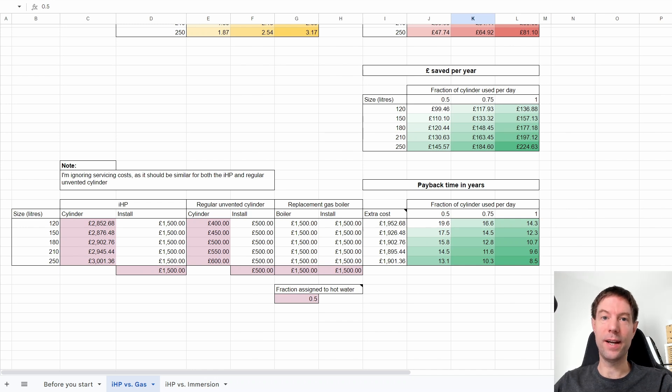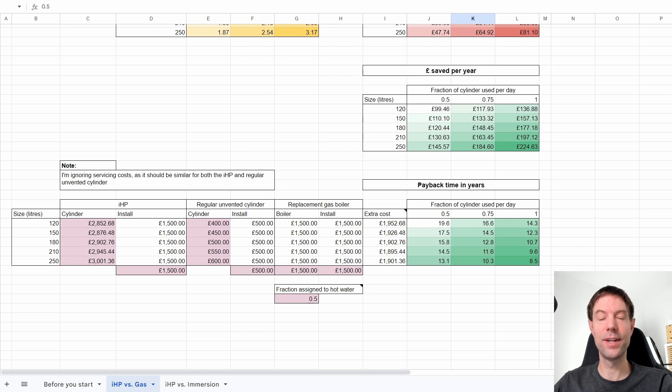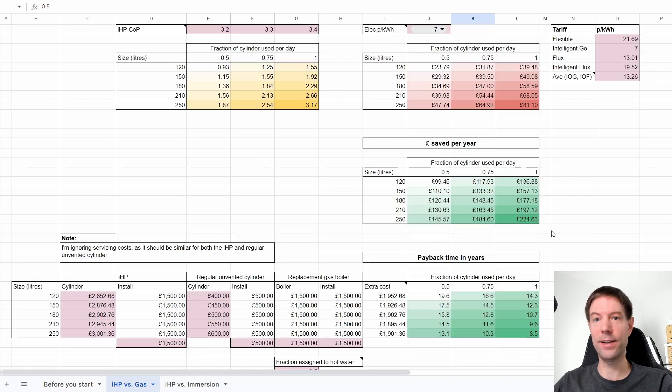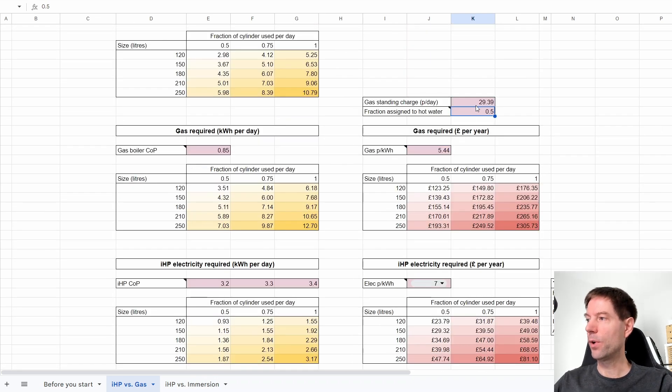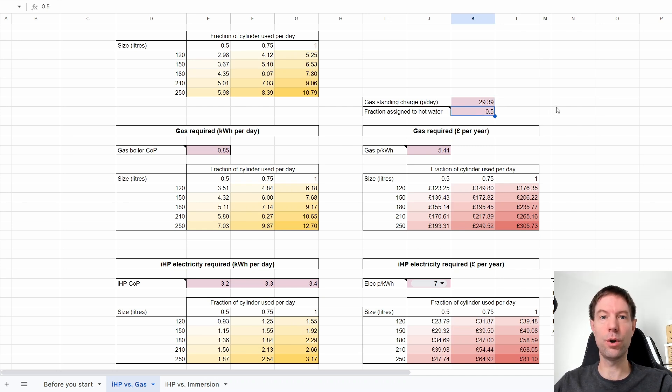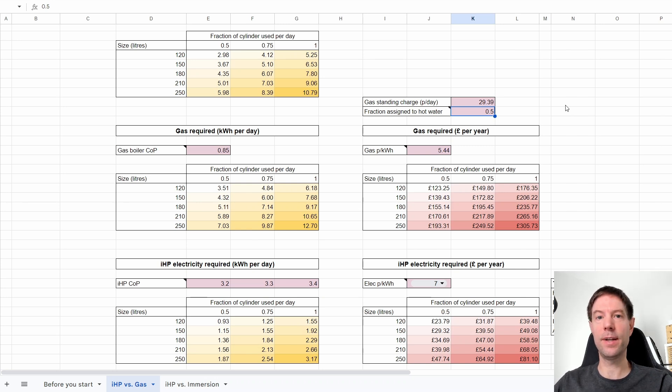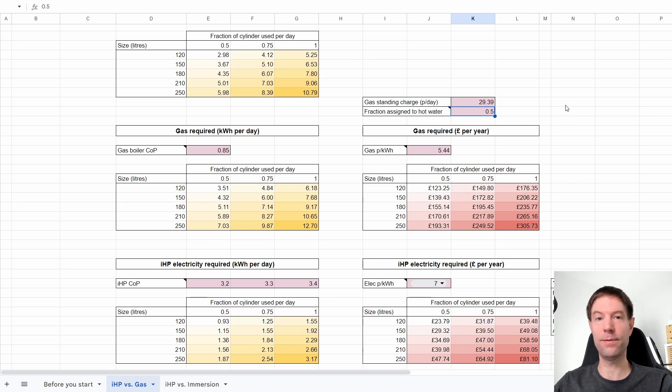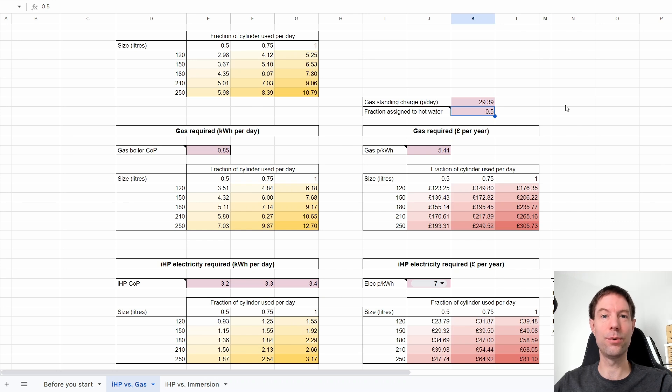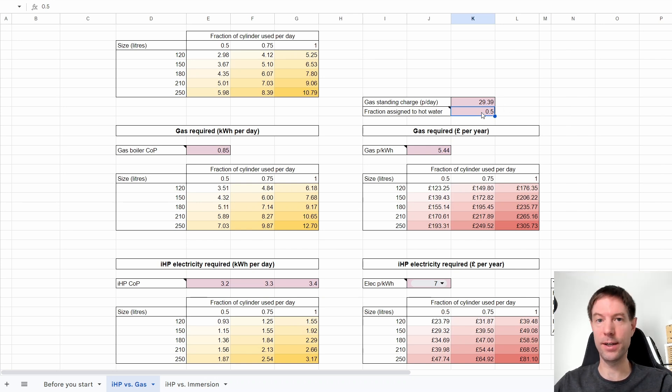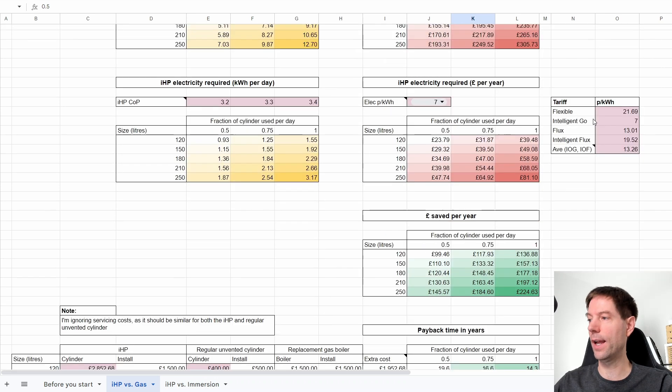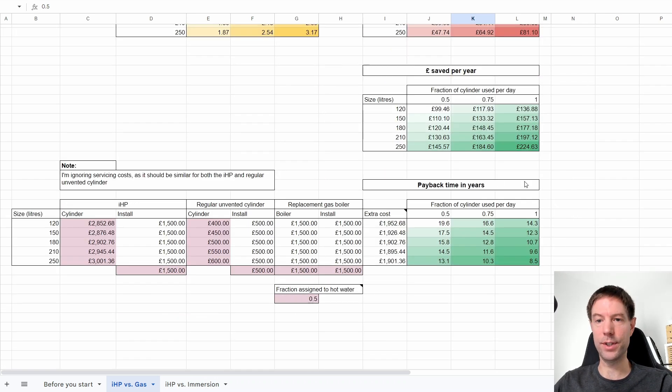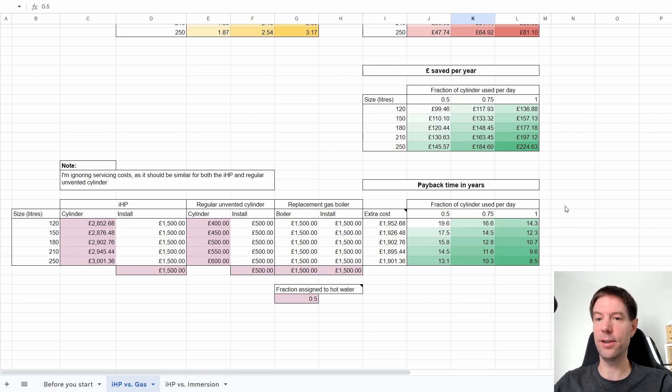Another commenter also pointed out that if you've got rid of your gas system entirely, then that means you no longer have a gas standing charge. That could also be considered as potential saving against the running cost of the IHP. So I've added that as a little extra component up here. What I've got here is the gas standing charge in pence per day and the fraction that I'm assigning to the hot water. Let's assume that you got rid of your gas boiler. Now you're saving half of the standing charge by not using gas for your heating and half by not using it for hot water. That changes the running cost here of the equivalent gas for your hot water and that will change the savings and the payback time here.